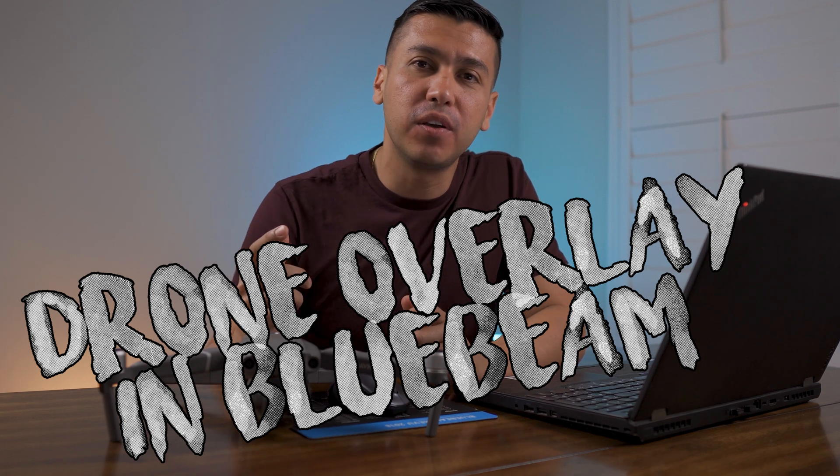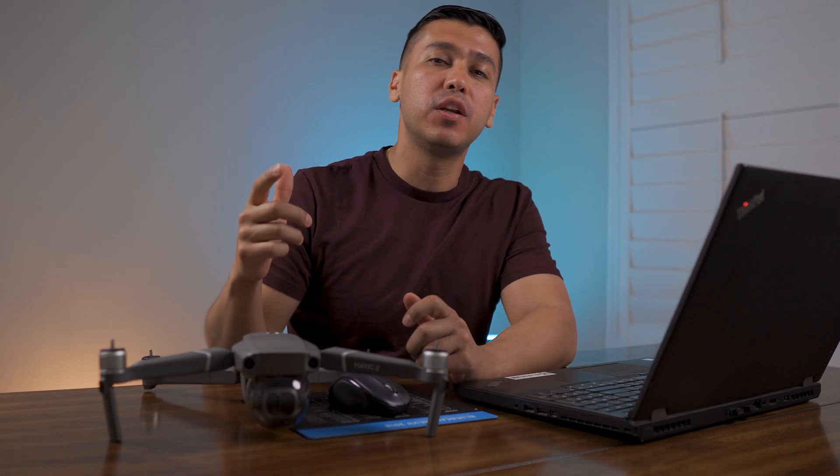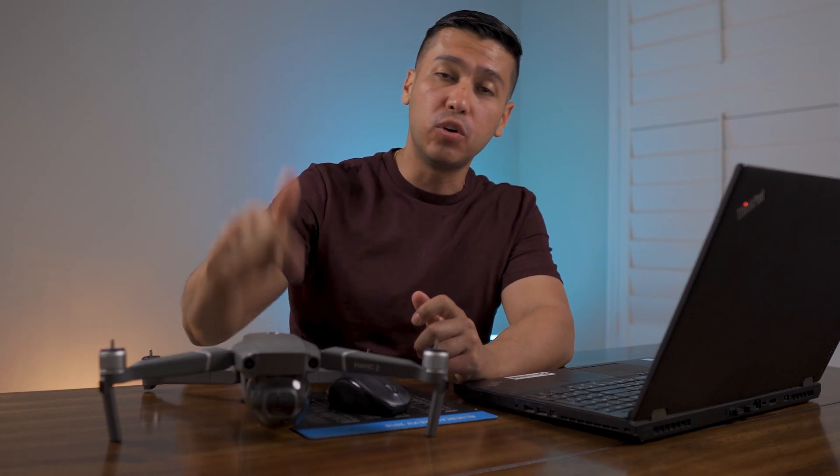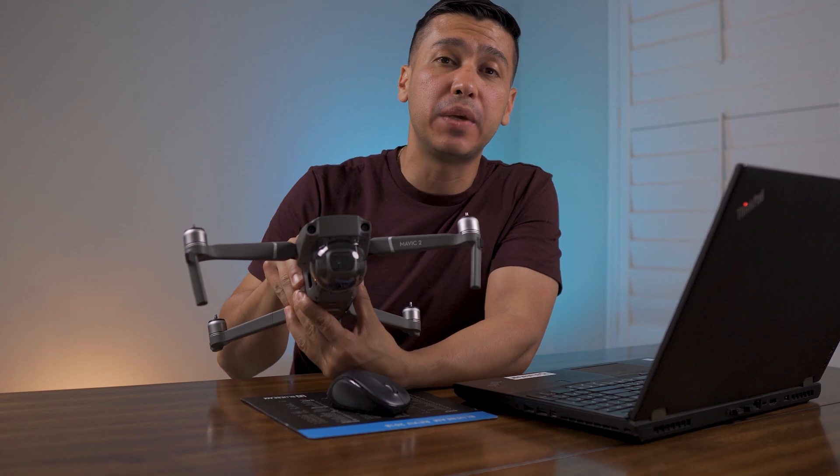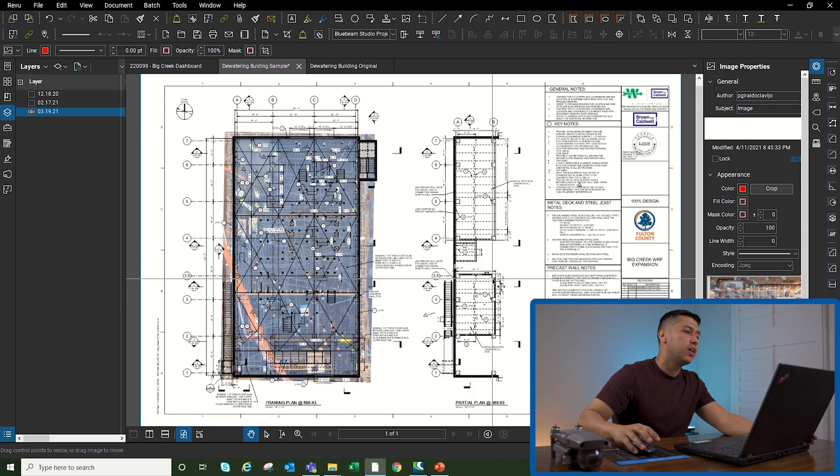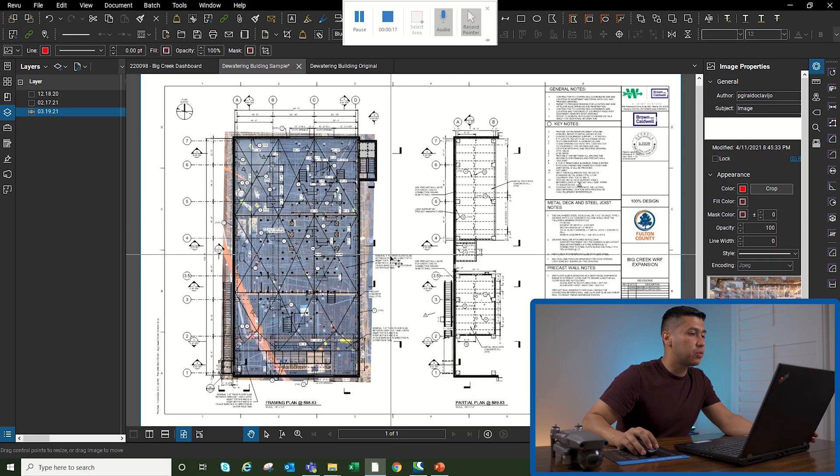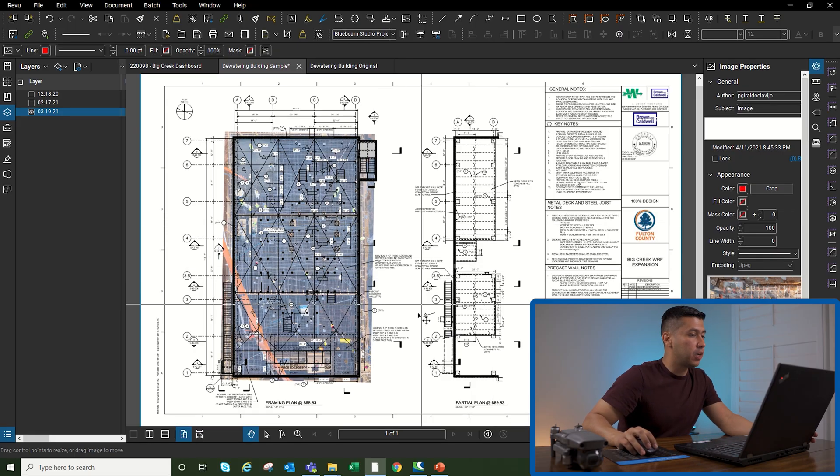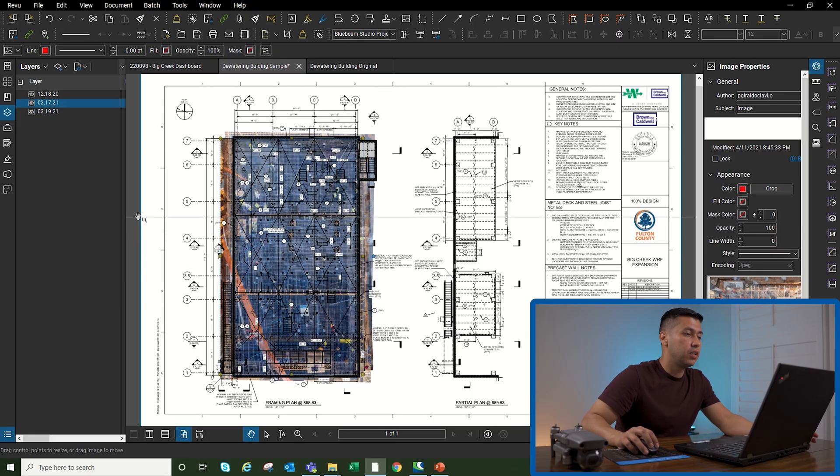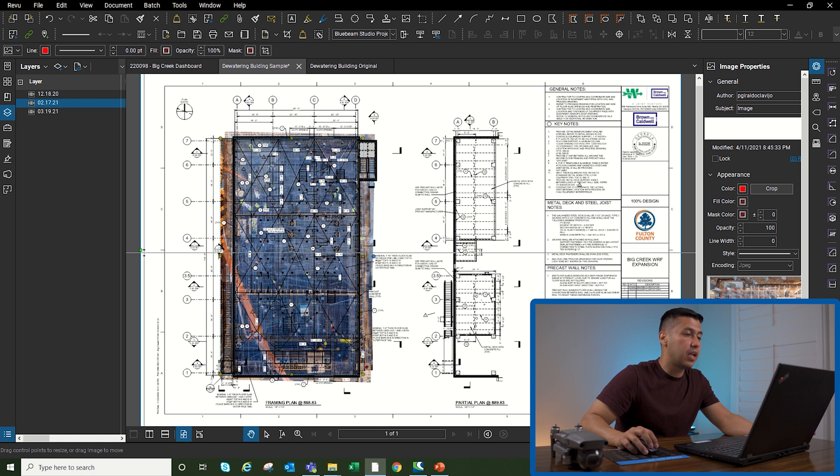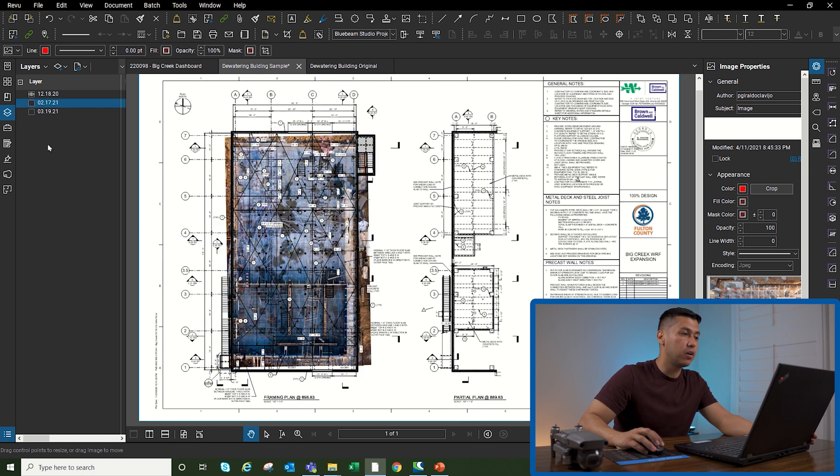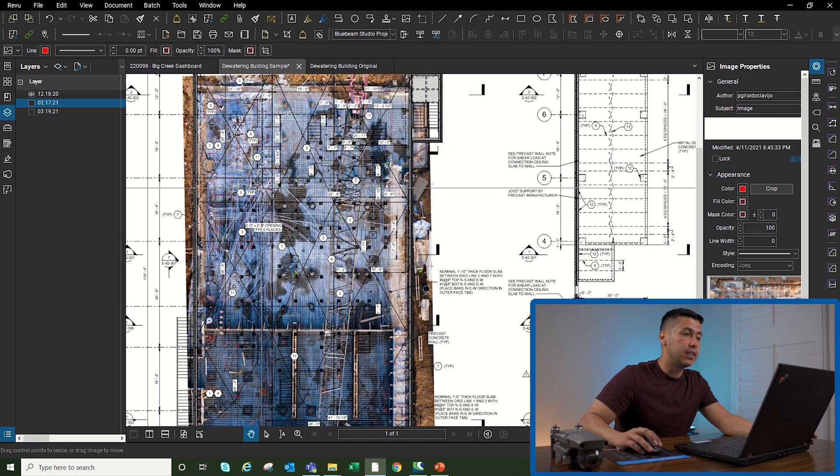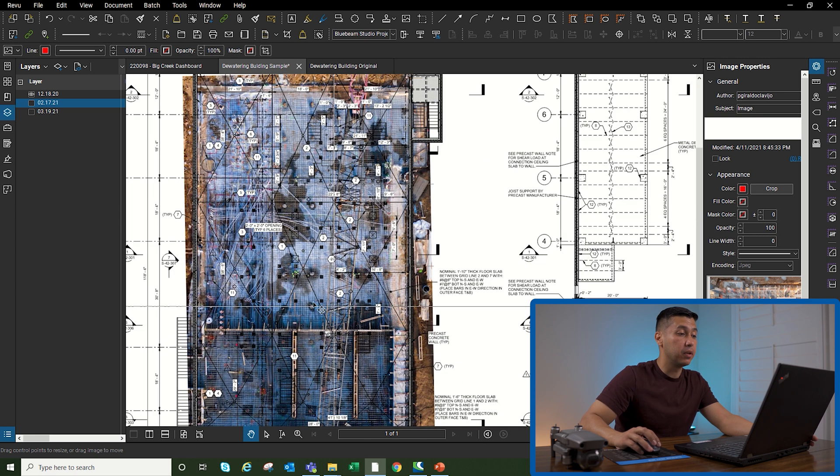What's going on guys, welcome to another video. Today we're going to talk about how to overlay your drone shots onto your PDF. I'm just going to show you real quick what we're going to end up building. These are drone images that I've taken since December. As you can see, if I turn February and March off, you can only see December, and this is how the building was back then.